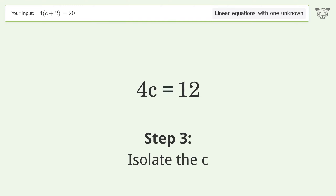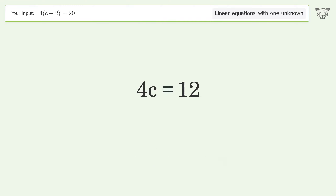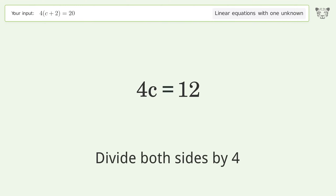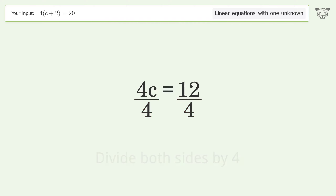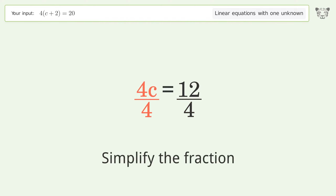Isolate the c — divide both sides by 4, then simplify the fraction.